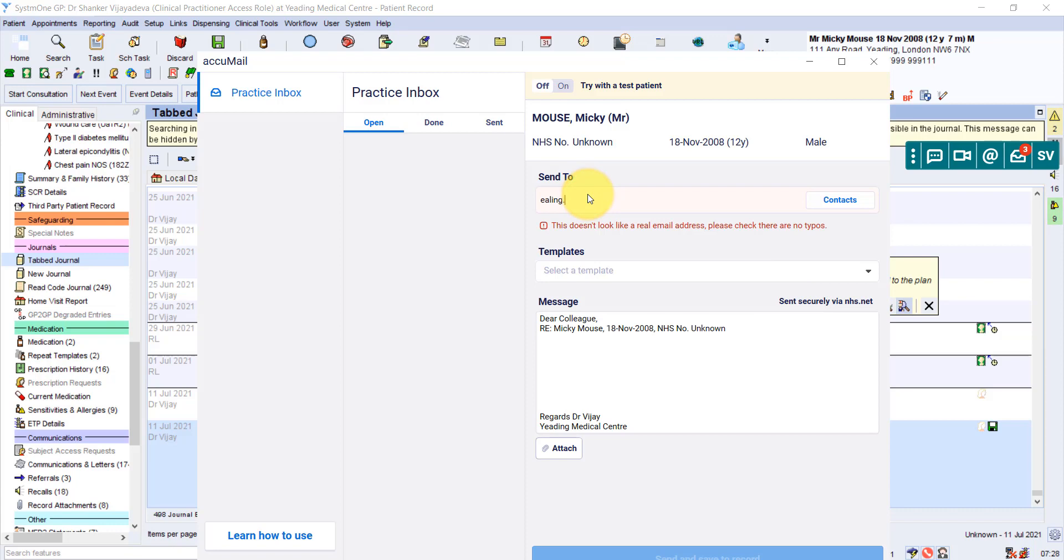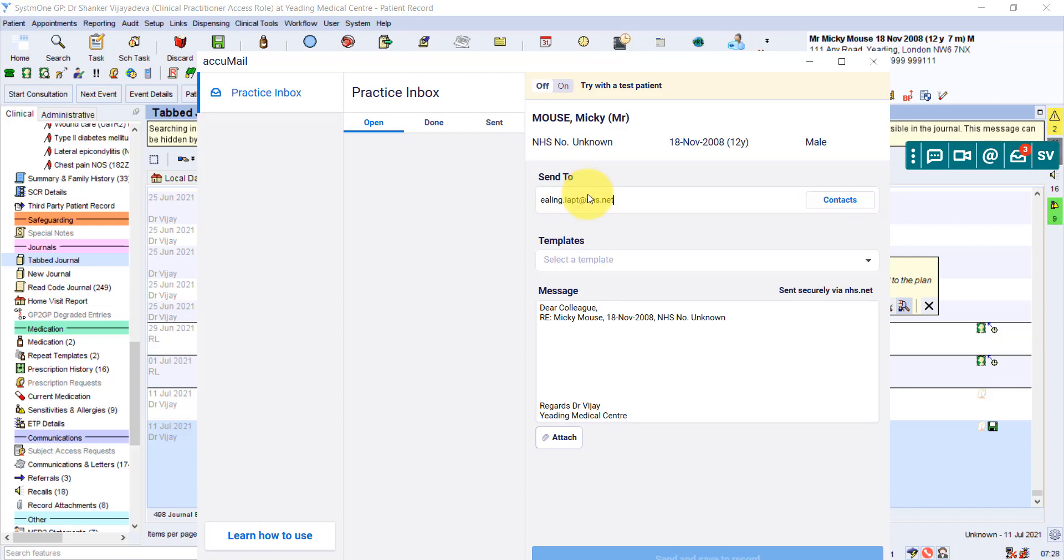But let's this time add in a new entry. So that's a new email address. For the first time, we're sending one to the ELIN IAPT service.